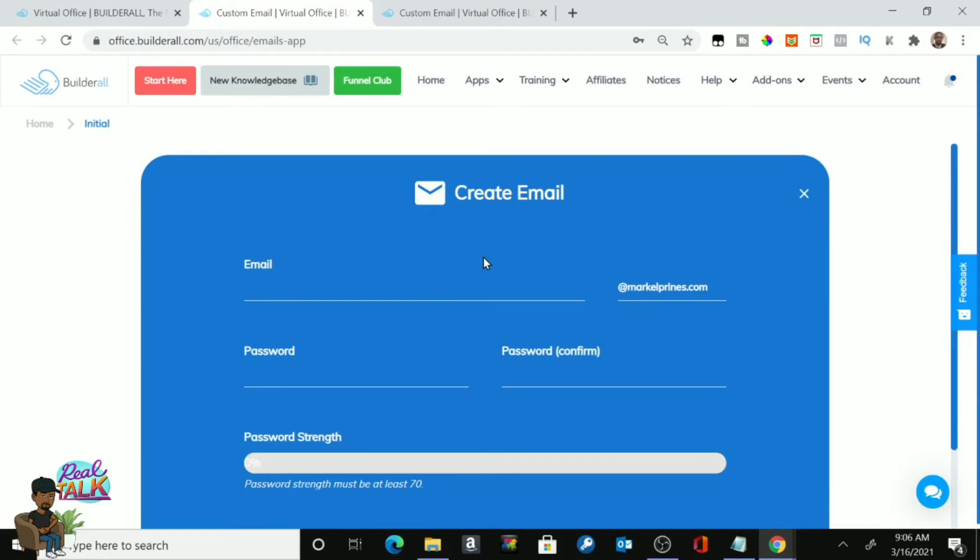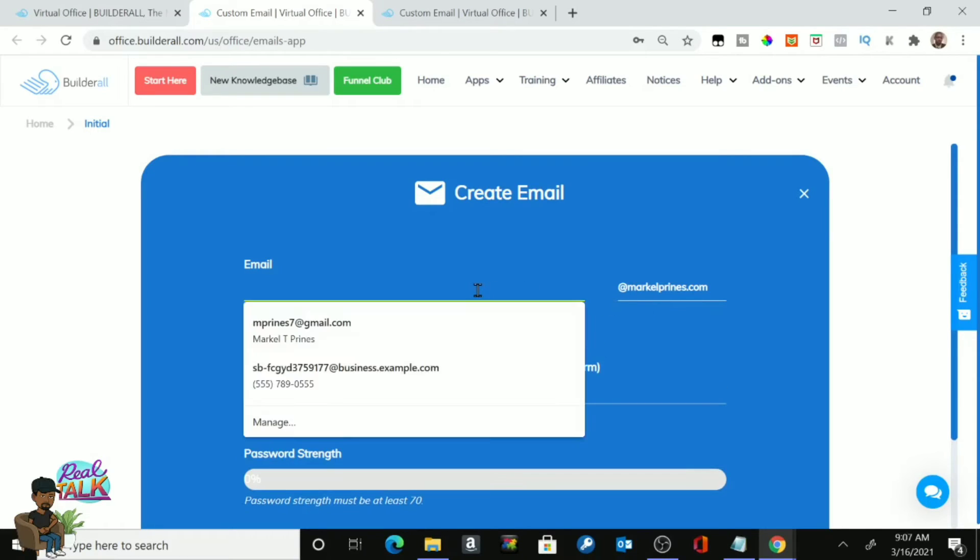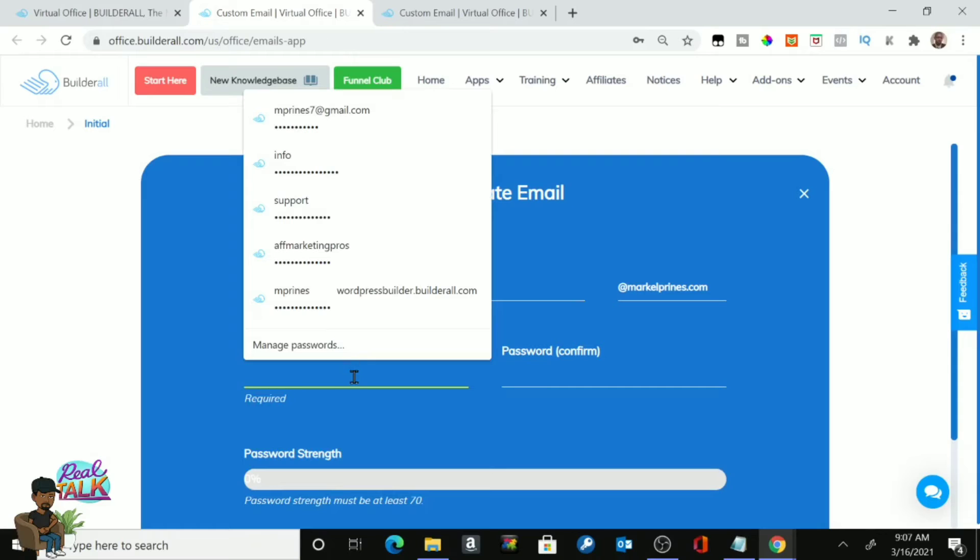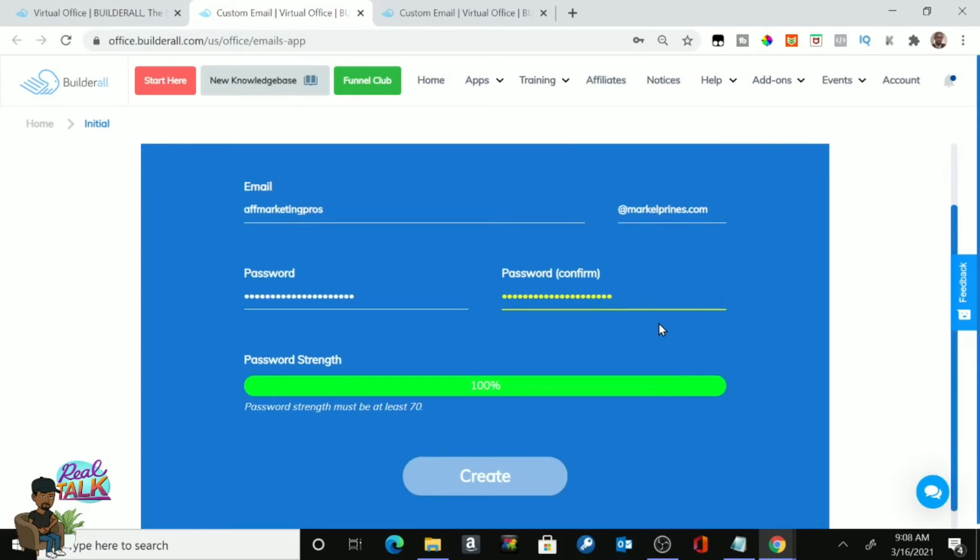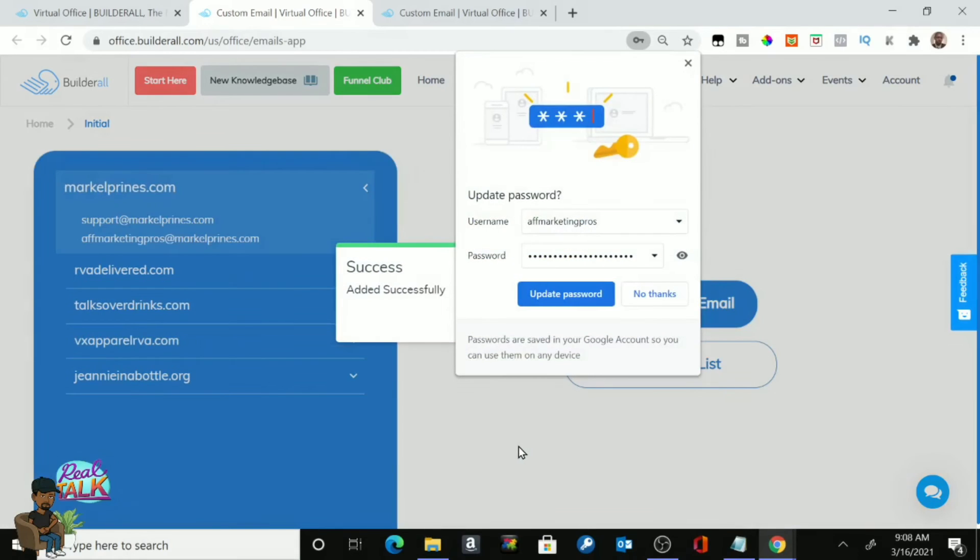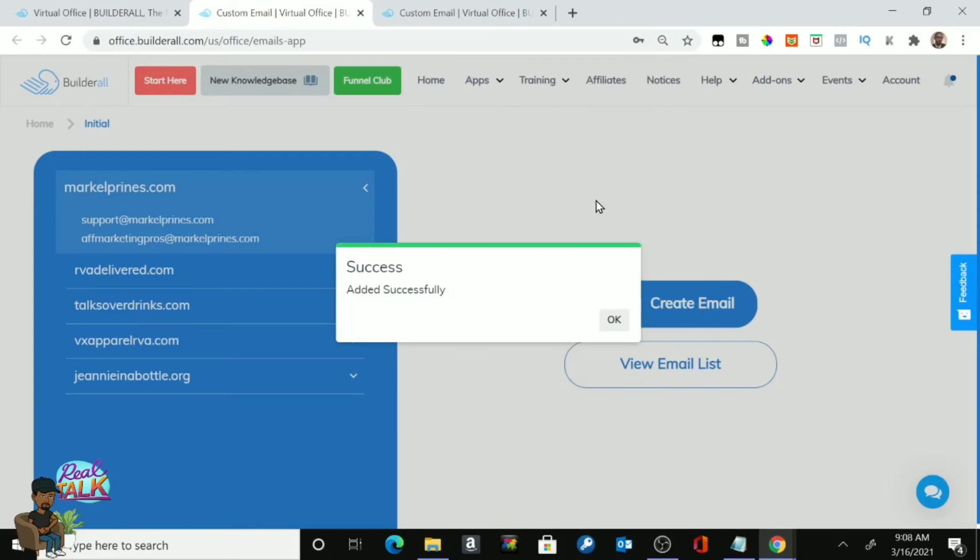Now, the next page you'll see will look like this. And right here, it says Email Section. And right here, it relates to the specific domain that we're working with. So whatever I want my email name to be, I'm going to put over here. So let me just do something real quick. I'm going to do the same thing as I did for the RVA Delivered website. And I'm going to put basically Affiliate Marketing Pros or AFF Marketing Pros at Markelprimes.com. I don't want to make my email address too long. And what I'm going to do next is create a password for it. All right. Now that we have our passwords in there, we're going to click Create. And as you can see, it says Success. Added successfully.